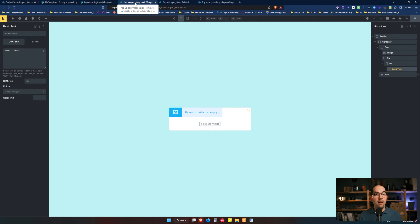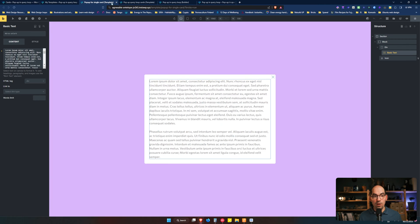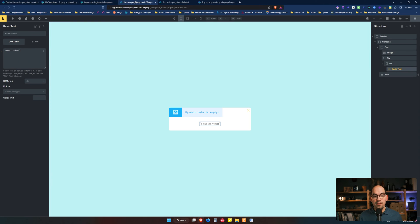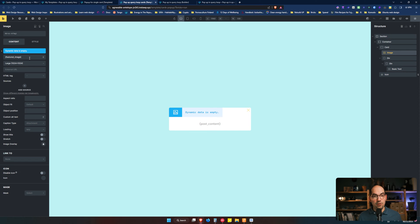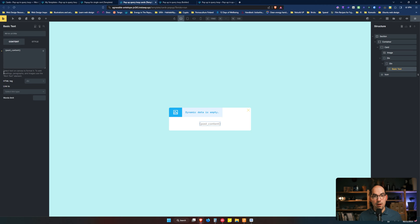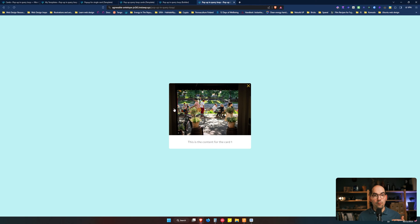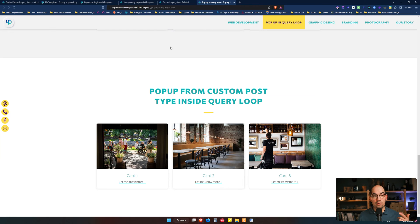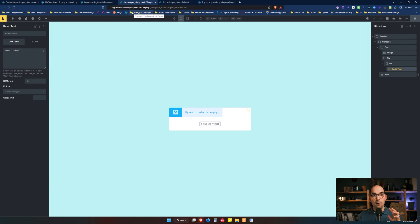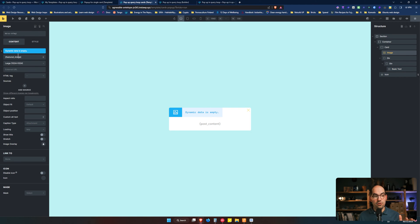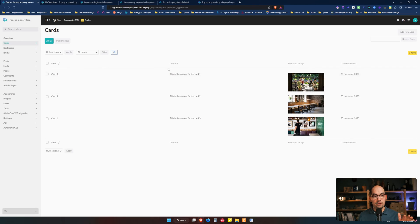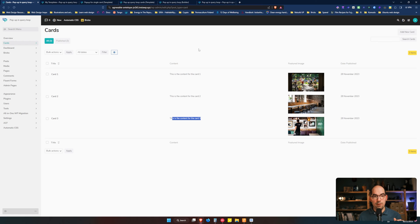Then we have the dynamic pop-up, and the structure is quite similar to the static one. Everything is the same, but in this case we have an image whose dynamic data is the featured image, and then we have content whose dynamic data is the post content. These are dynamic and they are going to come from the custom post type of the Queryloop. The only thing special is that the image has the featured image and the text has the post content — the post content for each card of the custom post type.